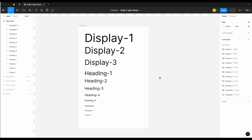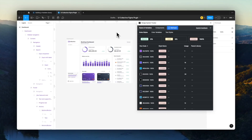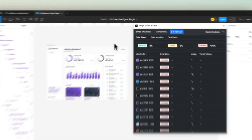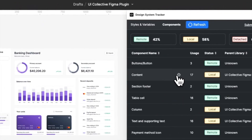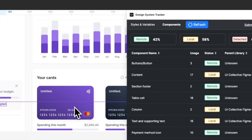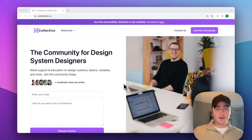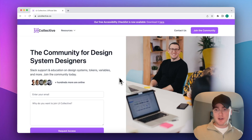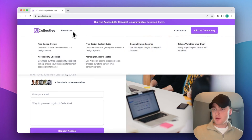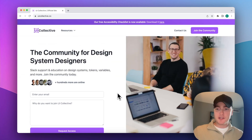That's an example of how you can create a nice type scale for your design system, including the math around calculating line height using the Type Scale tool. Thanks for watching. The second version of our design system tracker is now available — you can directly target styles, variables, and components that have been detached or unlinked to guarantee consistency prior to dev handoff. Also, sign up for our community at uicollective.co to get access to answers on tokens, variables, and more, with tons of free resources on the way.